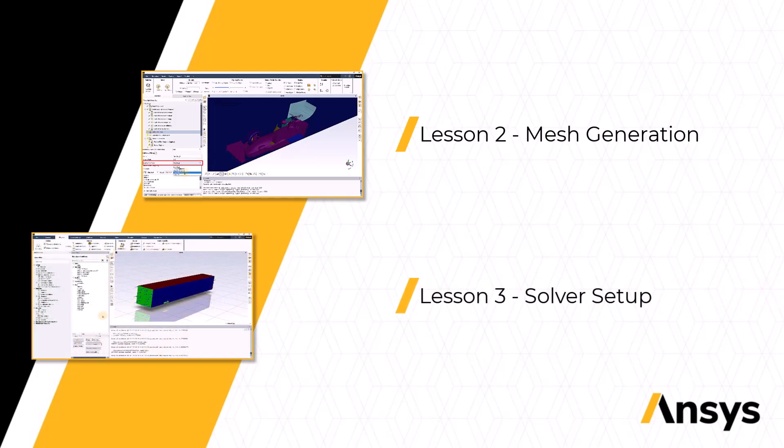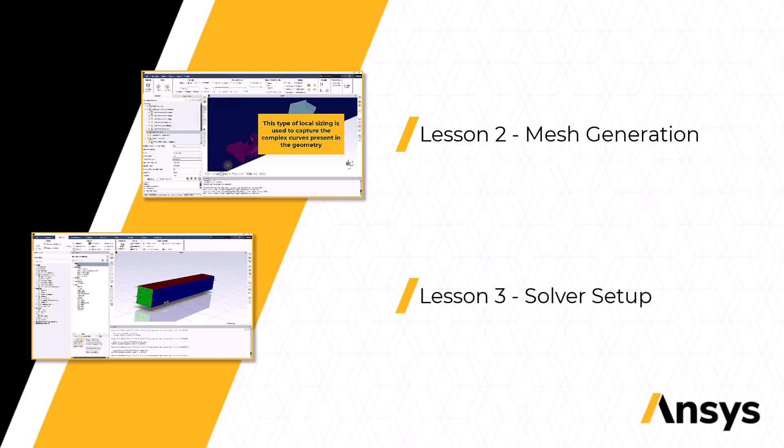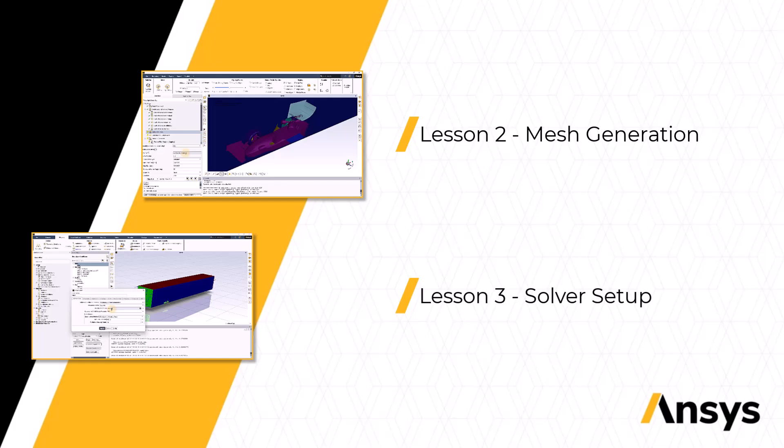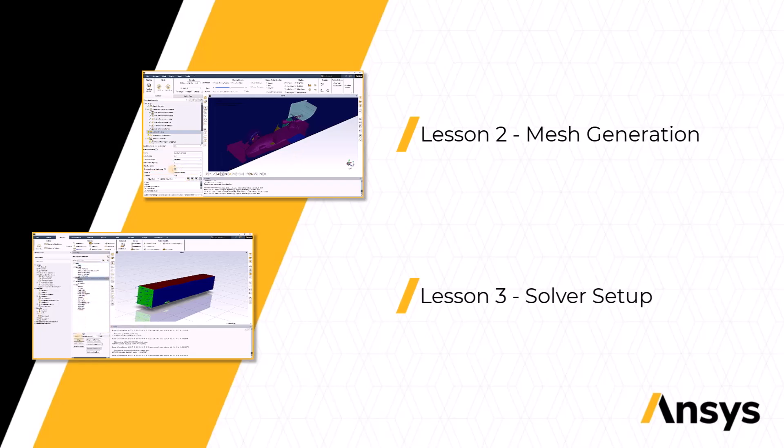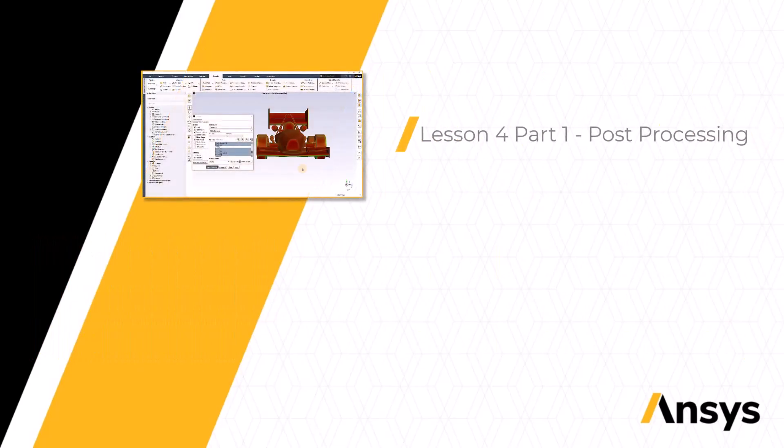Moving on, we will understand how to set up the solver for an external flow simulation over the FSAE car using ANSYS Fluent. We will consider three fluid regions that is the main fluid domain and two moving reference frame regions for the front and rear wheel rims. Additionally, we will also discuss how to monitor the convergence of the simulation.